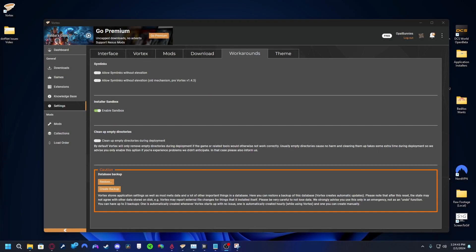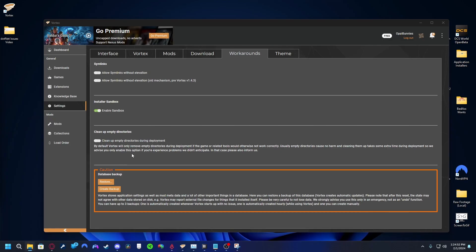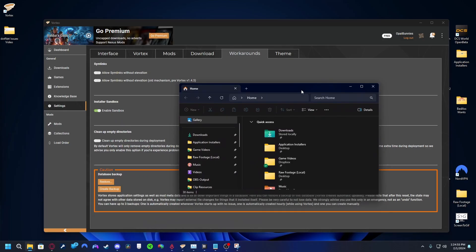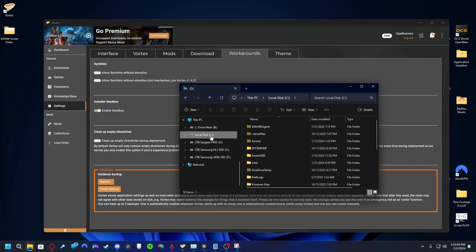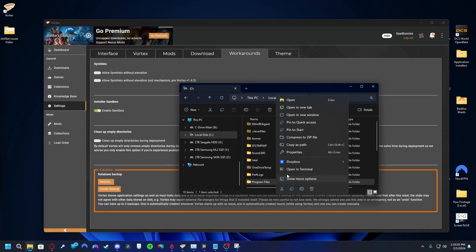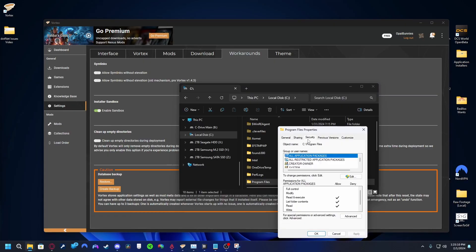Firstly, we'll check to see if the Vortex application has proper access to our Program Files folder. Open a File Explorer window and go to your C drive. Find Program Files. Left-click it once to highlight it. Right-click it once to select properties. Go to the Security tab of the new window that shows and check under Group or Usernames for all application packages.